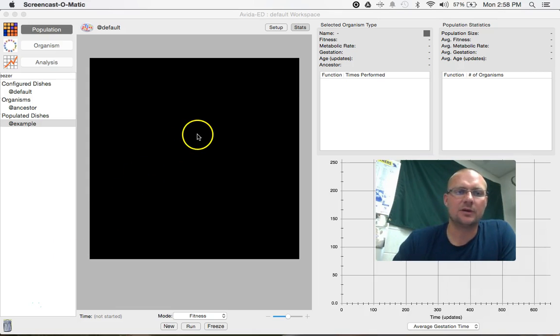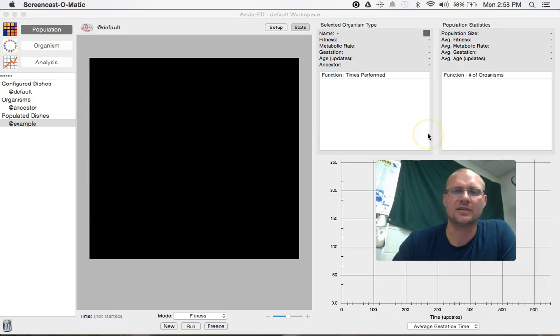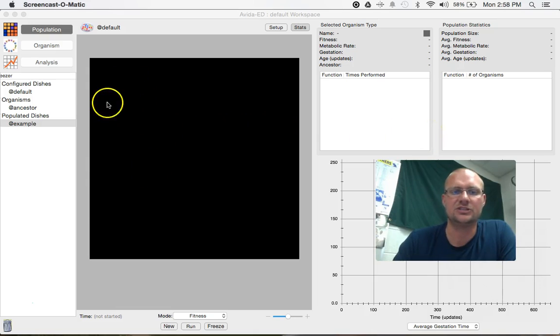So this is the one that you'll probably spend most of your time in. It's going to have some graphical information for you, some data sets that will be collected real time over here, and then our petri dish is this big black square in the middle.